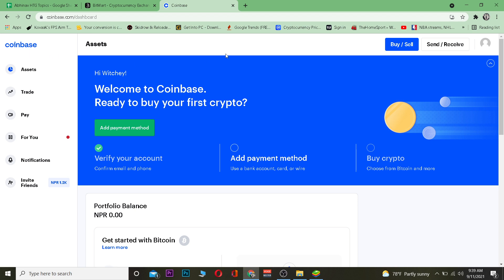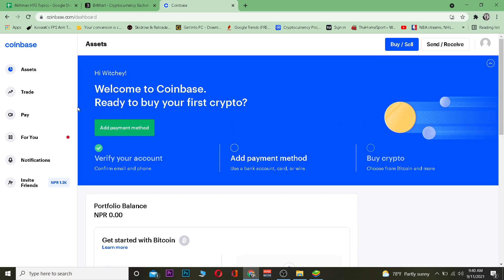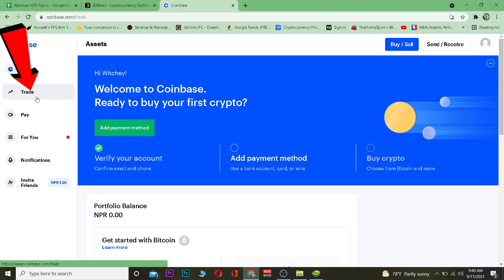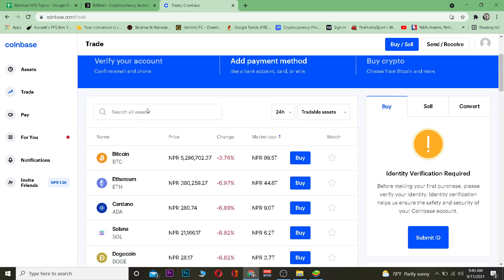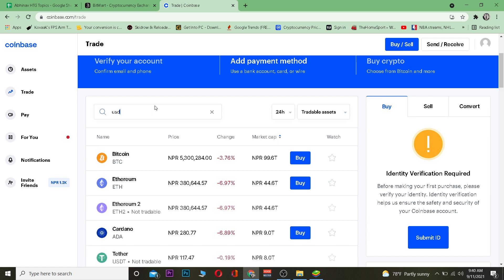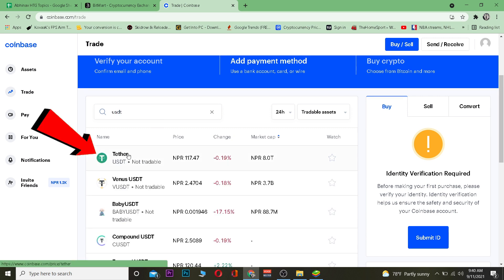First step: go to Coinbase.com, the official website of Coinbase, and log into your account. Once logged in, go to the Trade section, search for Tether — its ticker is USDT — and click on Tether.